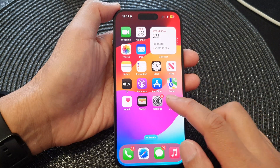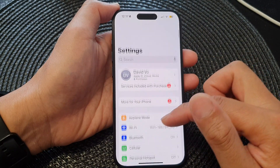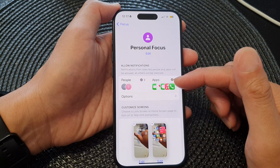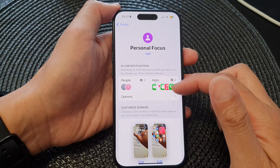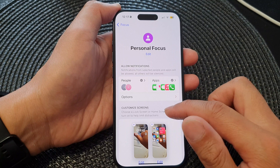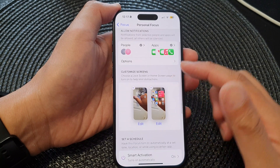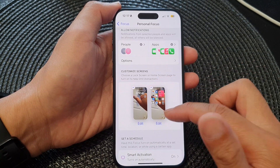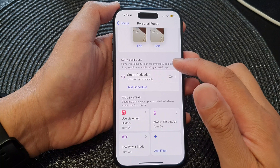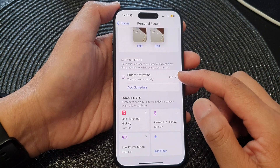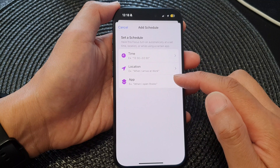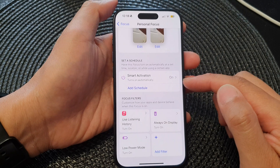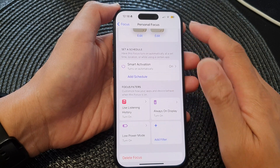Otherwise, you can go into Settings, navigate down to Focus, and tap on it. Then tap on Personal, and from here you can customize who can send you notifications and which apps can send you notifications. You can also link your personal focus to a particular home screen or lock screen. Finally, you can set a schedule using smart activation, or add a schedule based on time, location, or when you are using an app. That is the customization of personal focus.